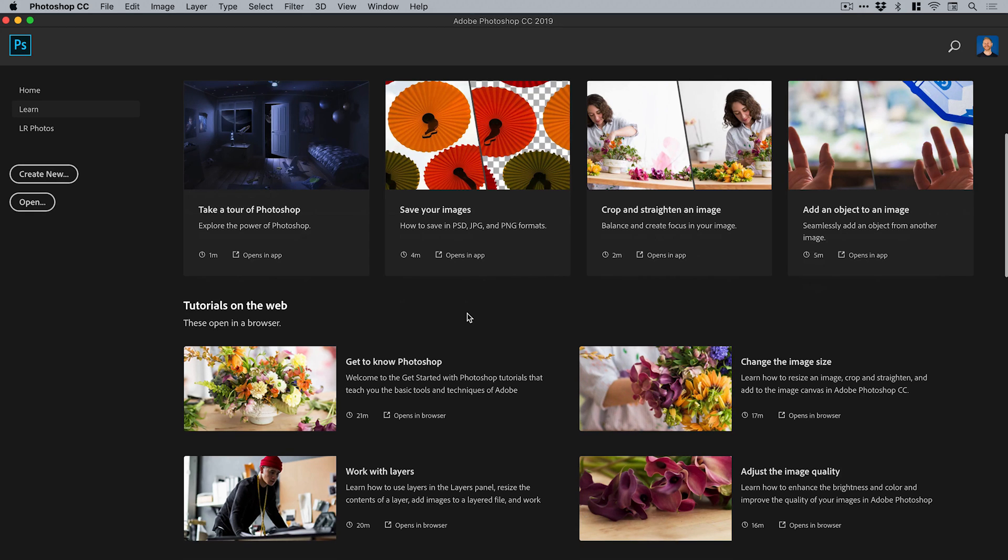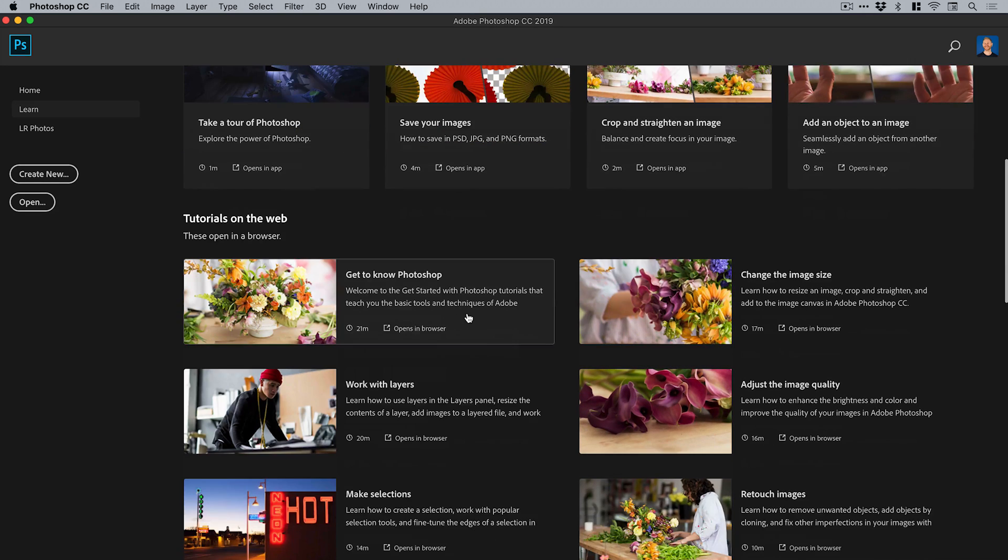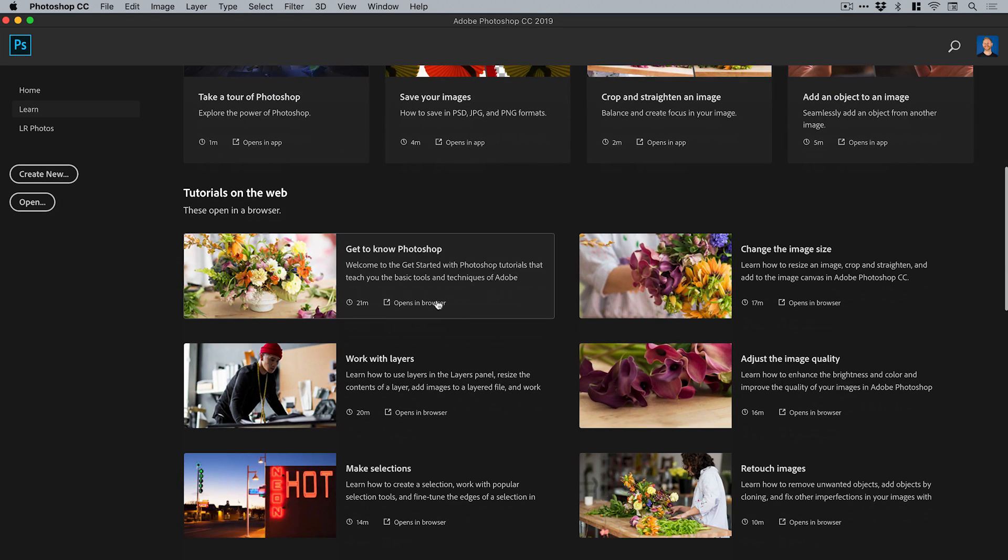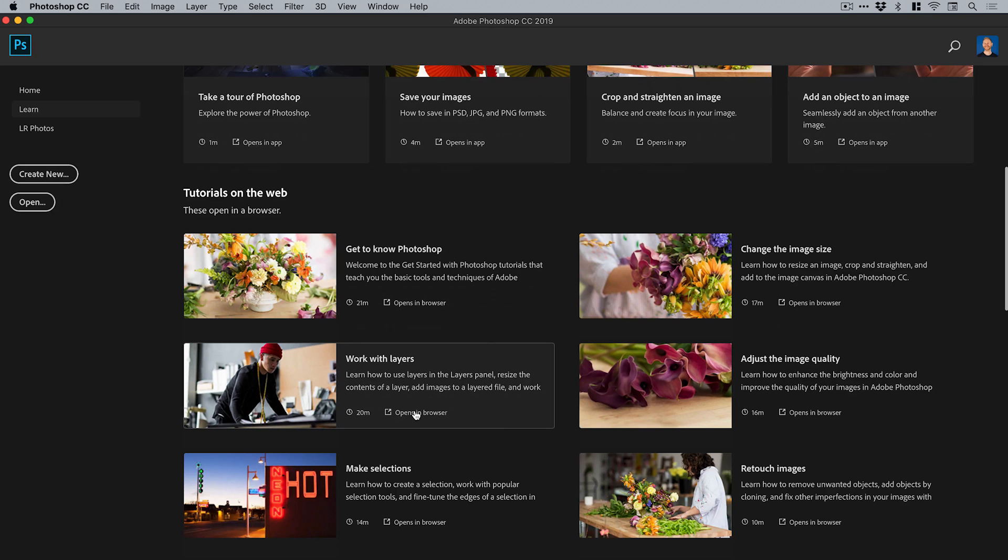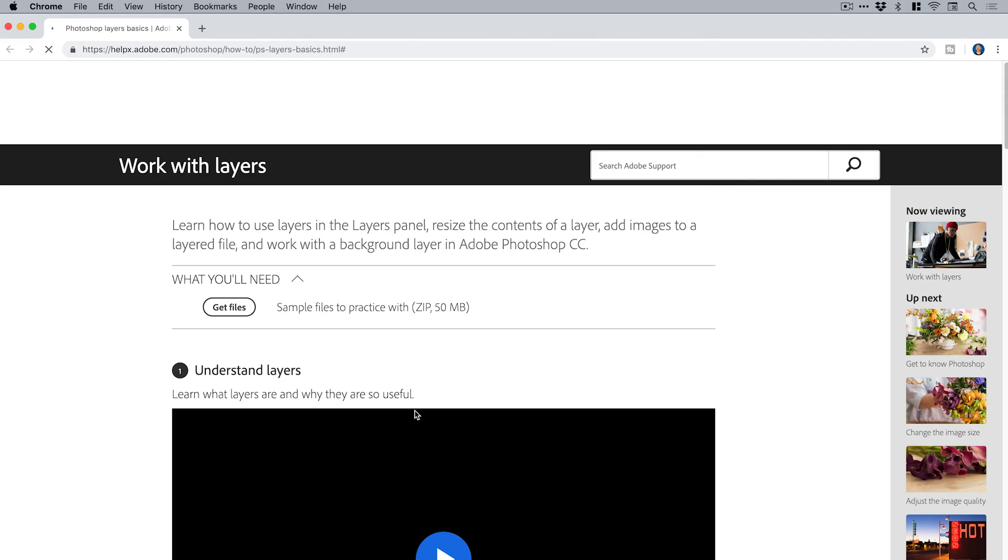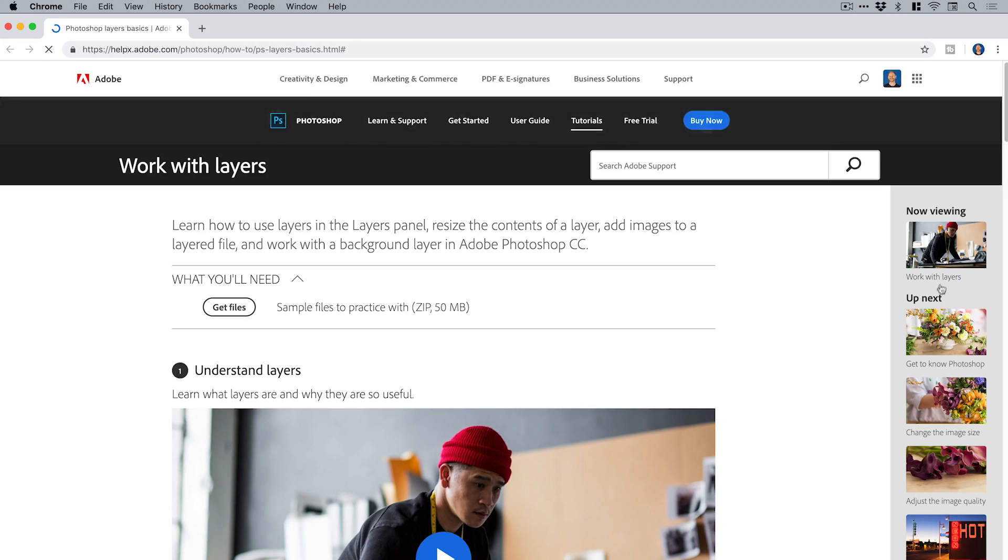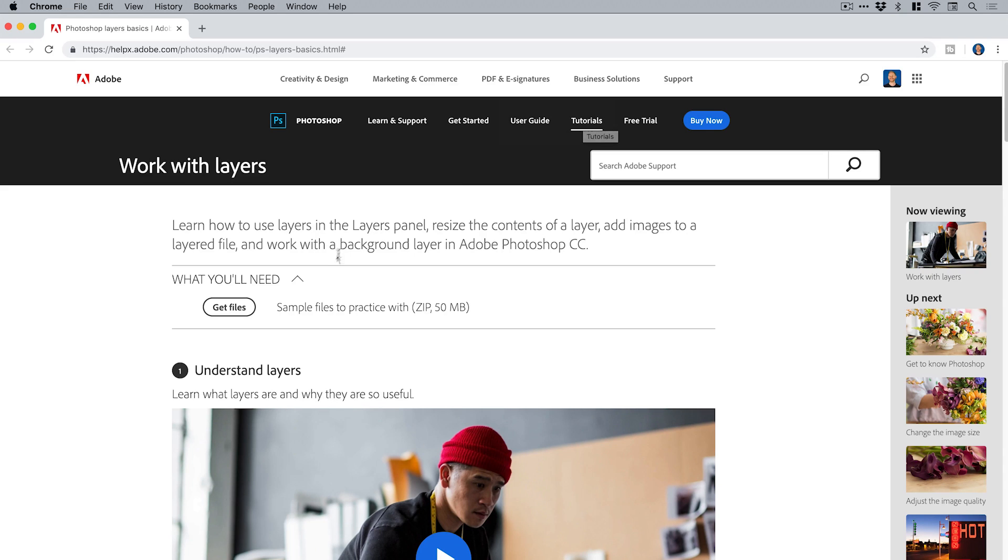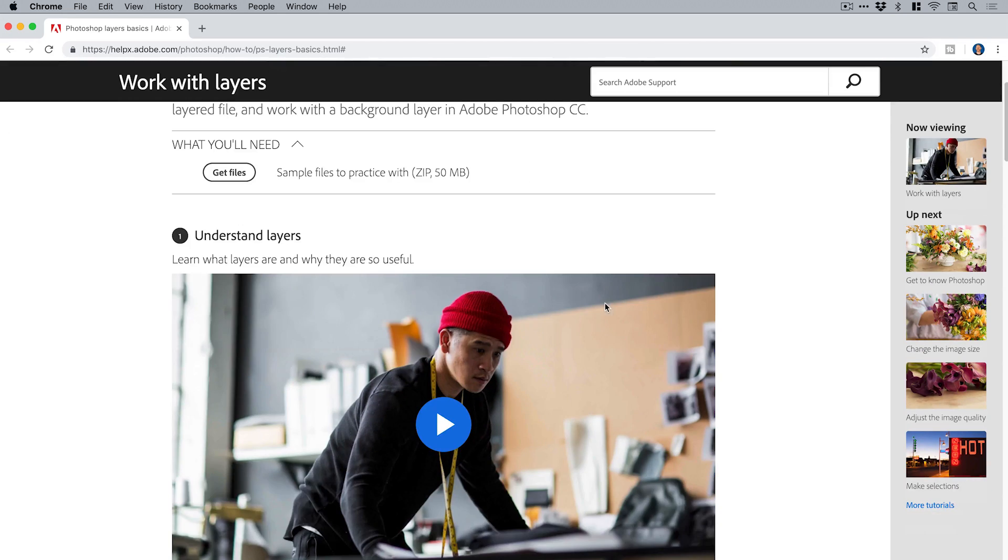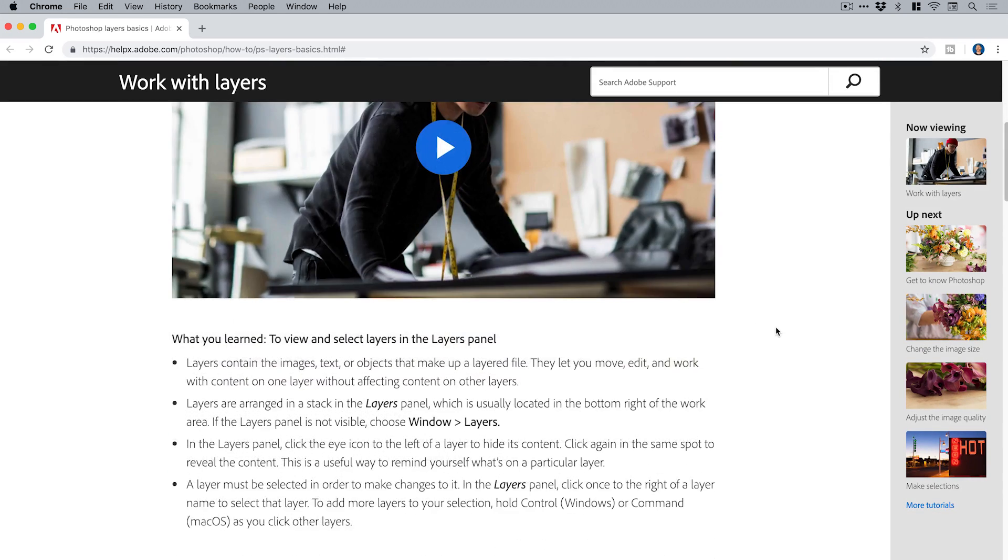I think they're video tutorials anyway—the ones I've clicked on have been video tutorials—and it will open that up. In fact, let's go ahead and let's do this one: work with layers. You can see it's 20 minutes long and there we go, so it loads up. You've got a bunch of other tutorials here.